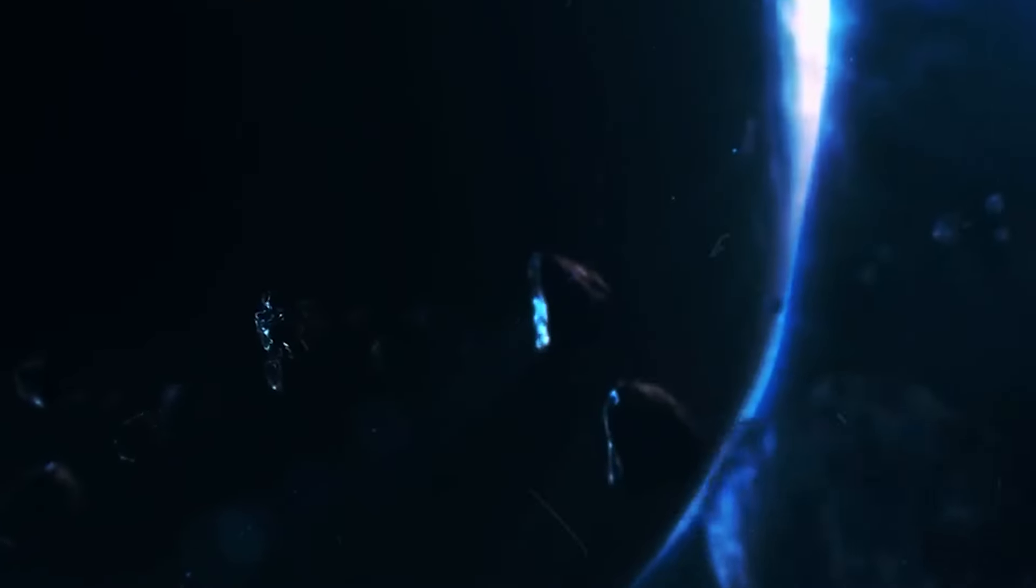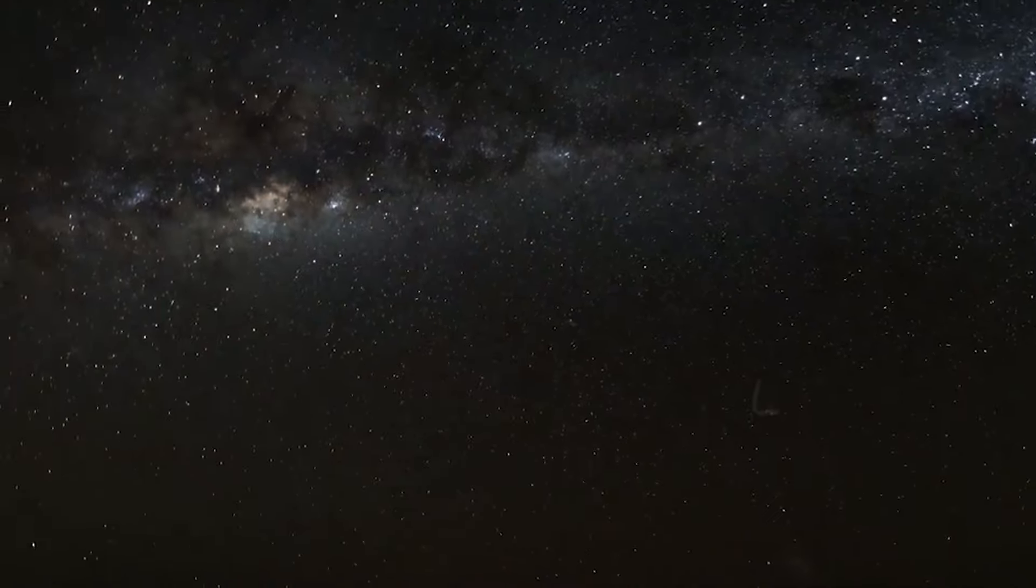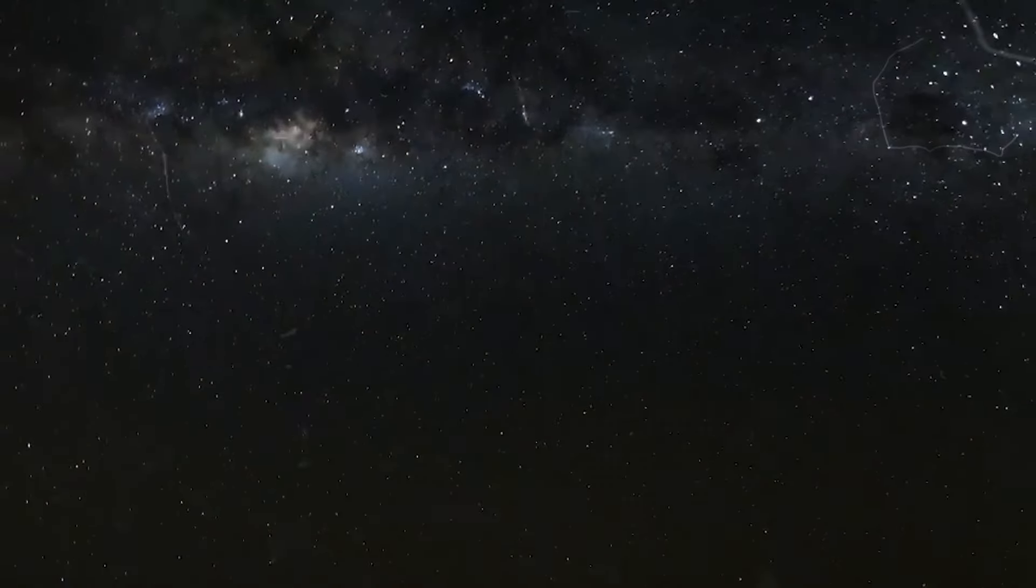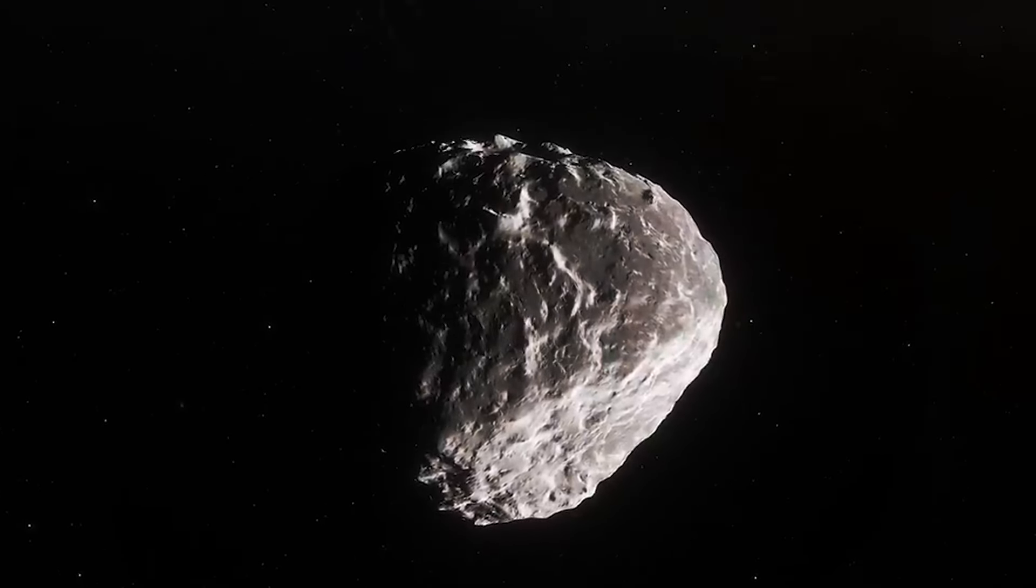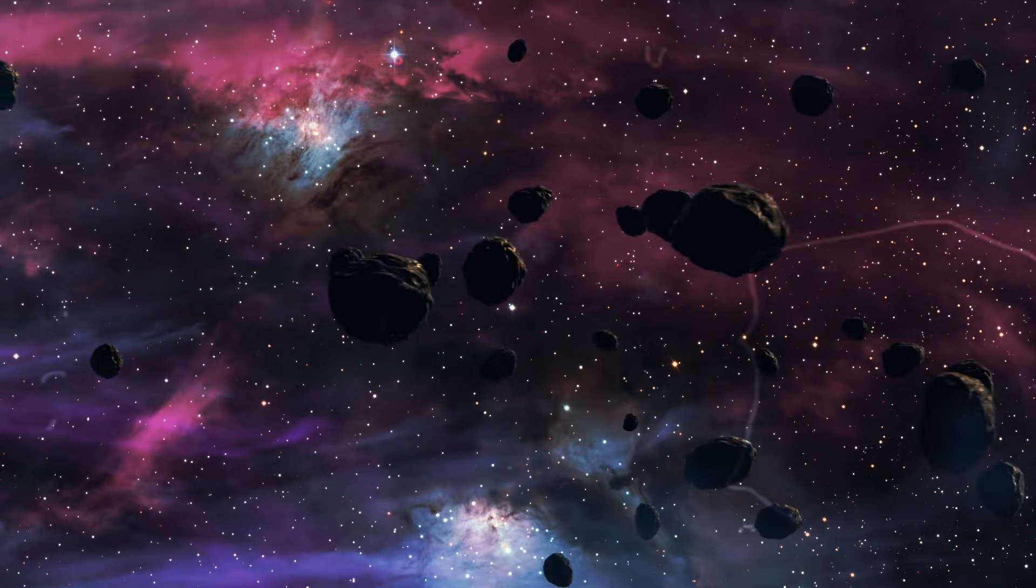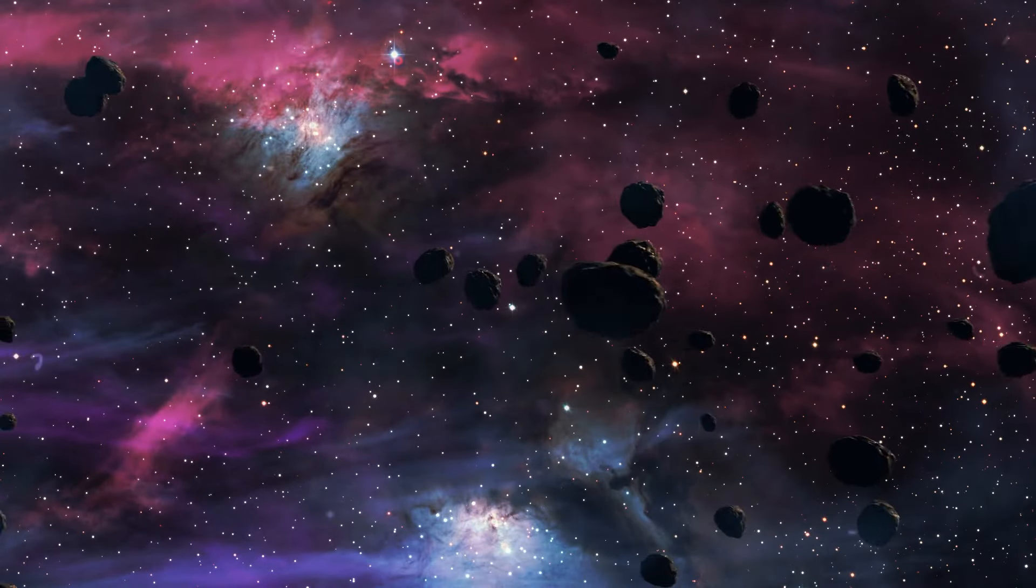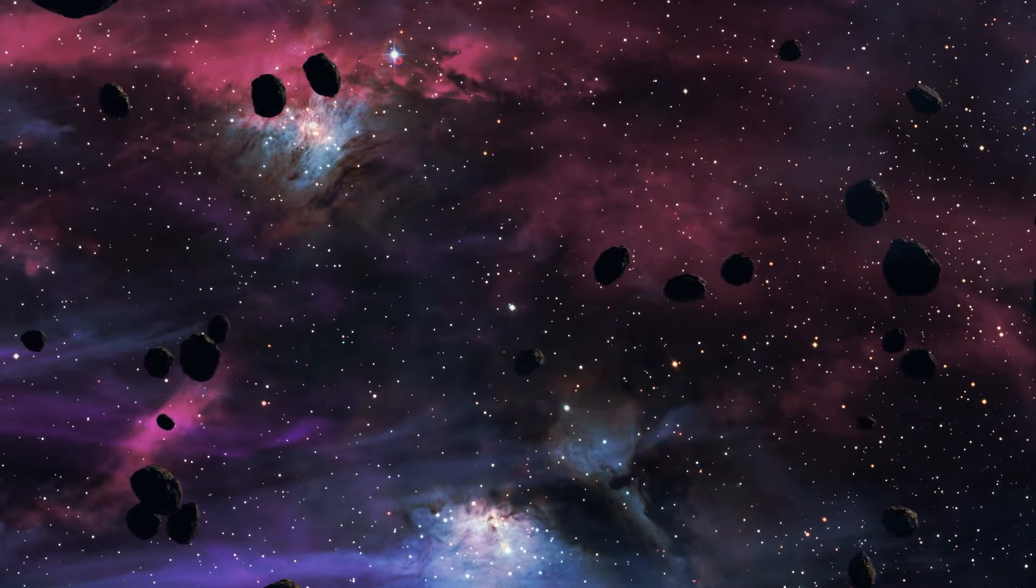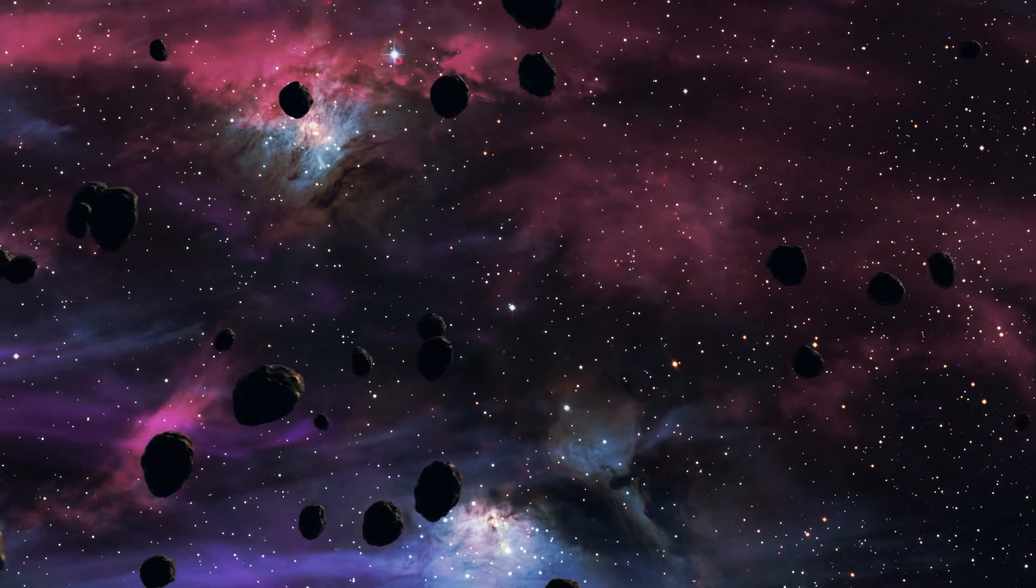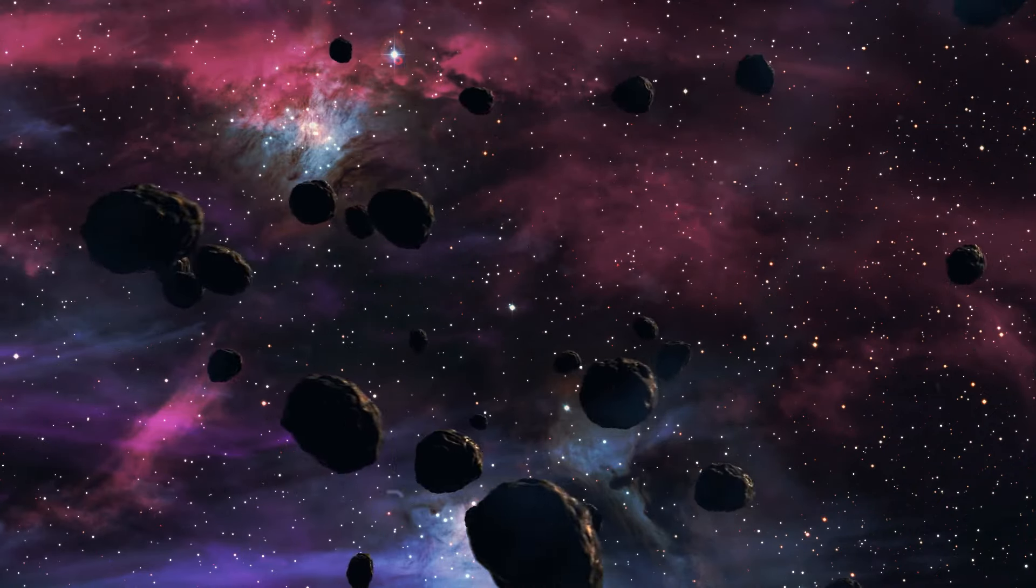Let's talk about the keyhole concept. Imagine throwing a stone into a pond at a particular angle and speed. It might bounce a few times before sinking. Similarly, a gravitational keyhole is an area in space that can change the path of an asteroid, like a shortcut around a planet.